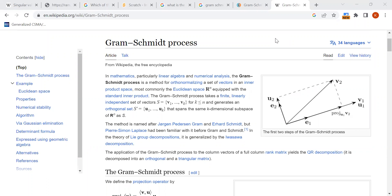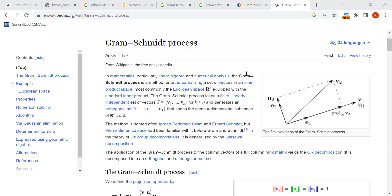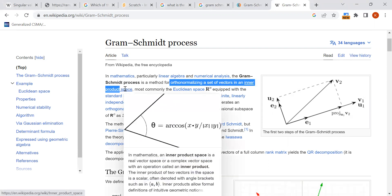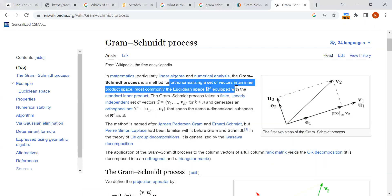In this video we will talk about the Gram-Schmidt orthogonality procedure — a linear algebra topic. From Wikipedia: the Gram-Schmidt process is a method of orthonormalizing a set of vectors in an inner product space, most commonly Euclidean space equipped with the standard inner product. The process takes a finite linearly independent set of vectors v1, v2, ..., vk and generates an orthogonal set u1, u2, ...